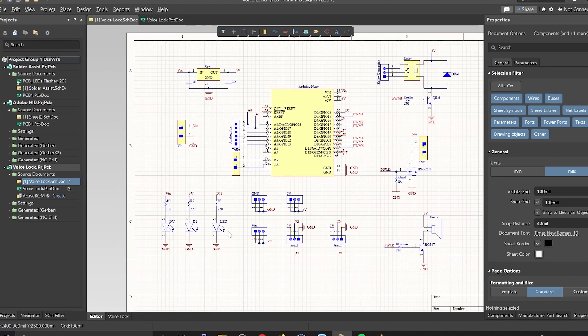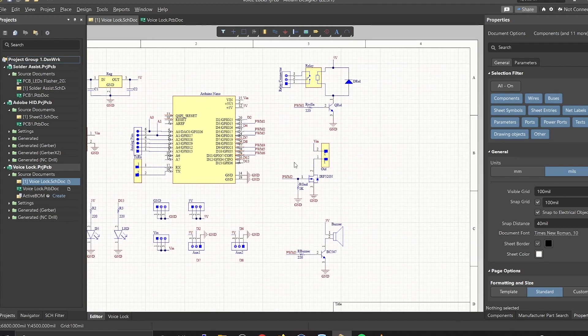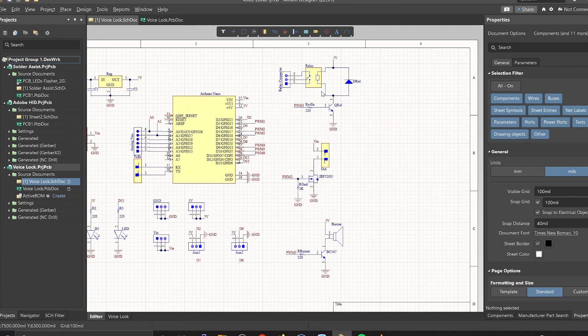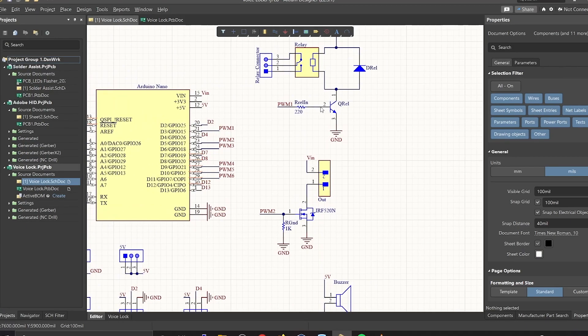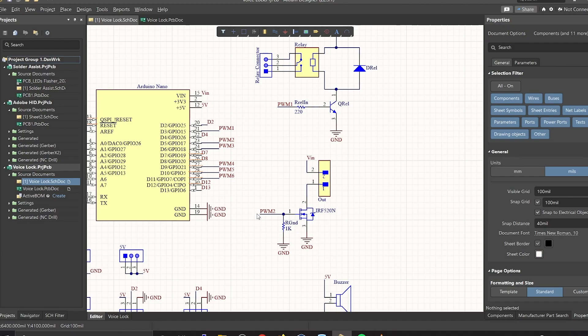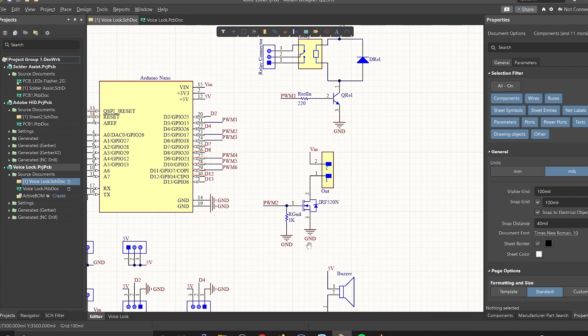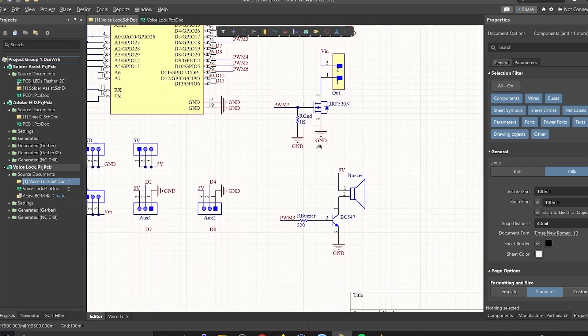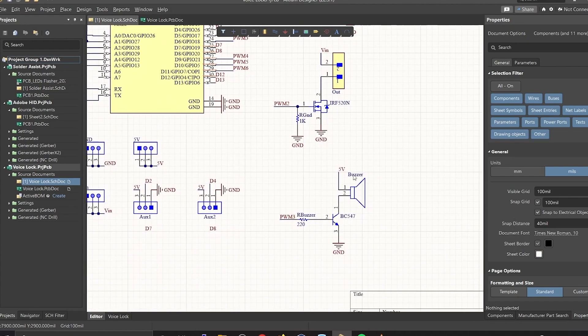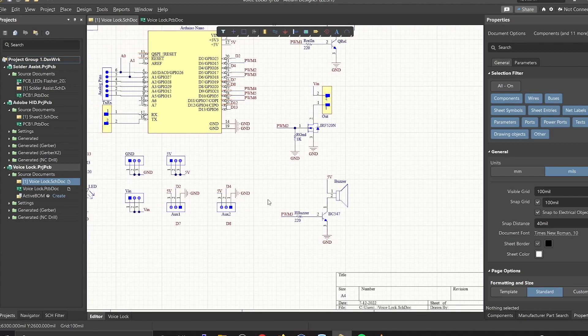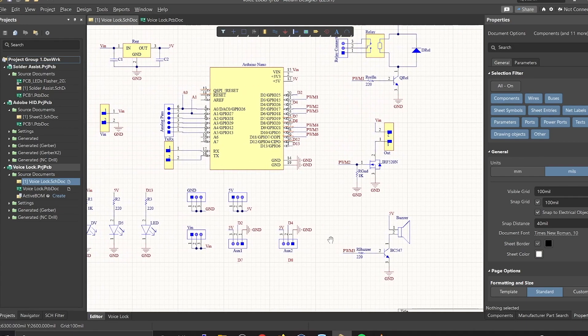Here there are two switches. One is a relay that is turned on by a transistor BC547 whose base is connected to digital pin 3, and then there is a MOSFET that is connected to digital pin 5 of the Arduino. You should also see a buzzer that is turned on and off by this transistor right here. This transistor is connected to digital pin 6 of Arduino.